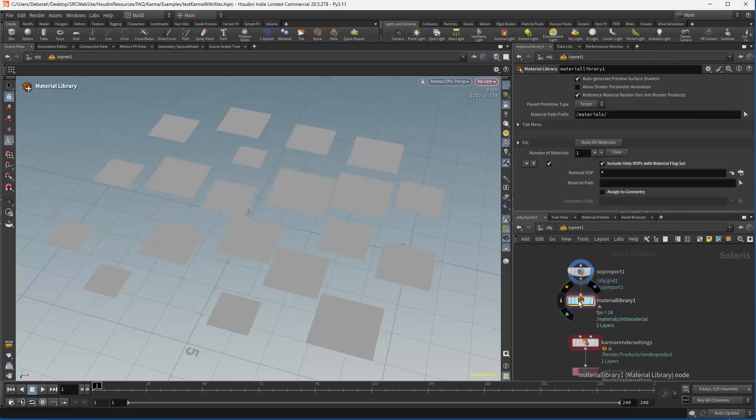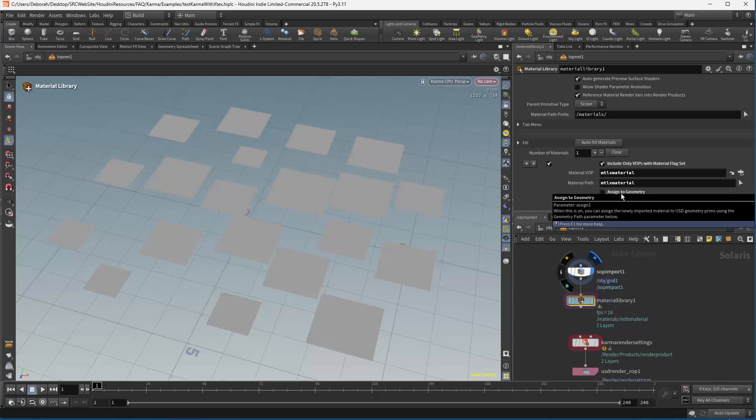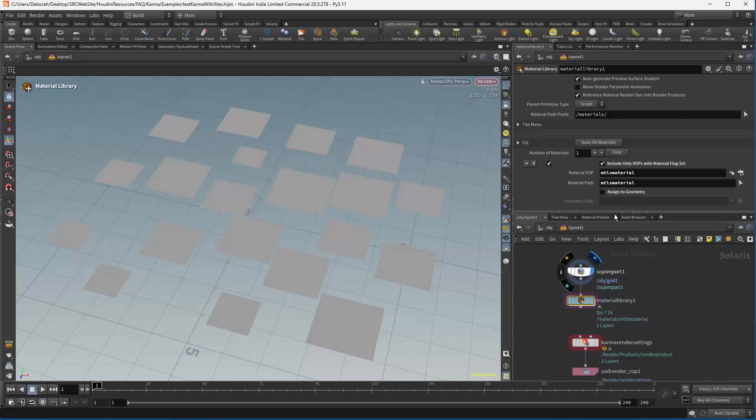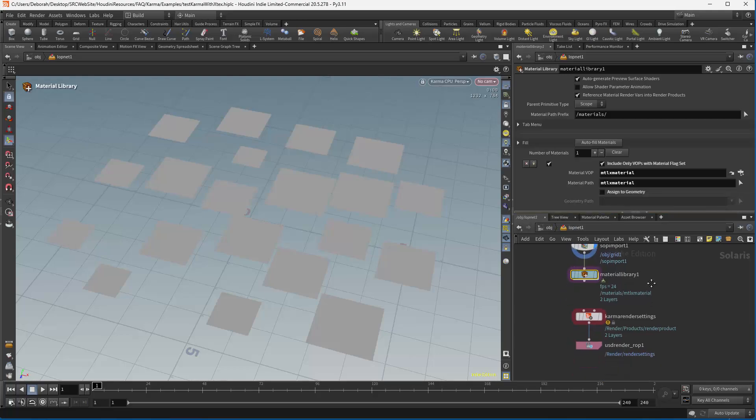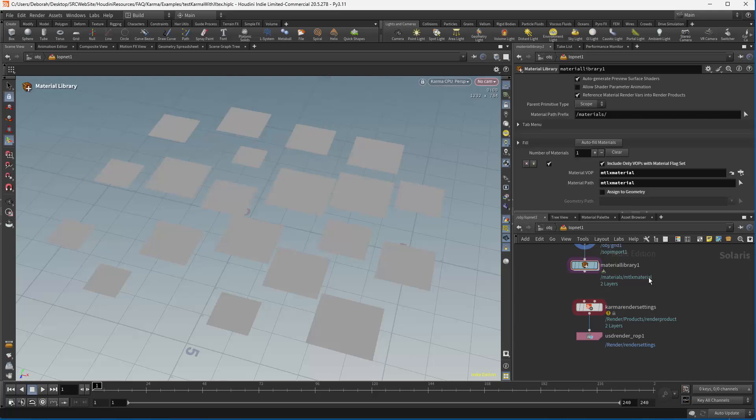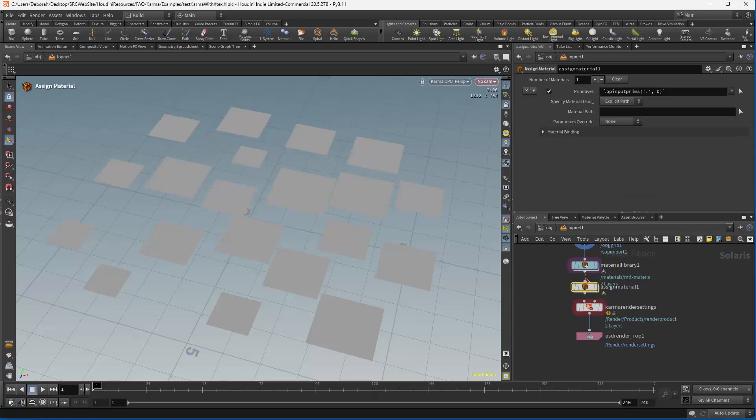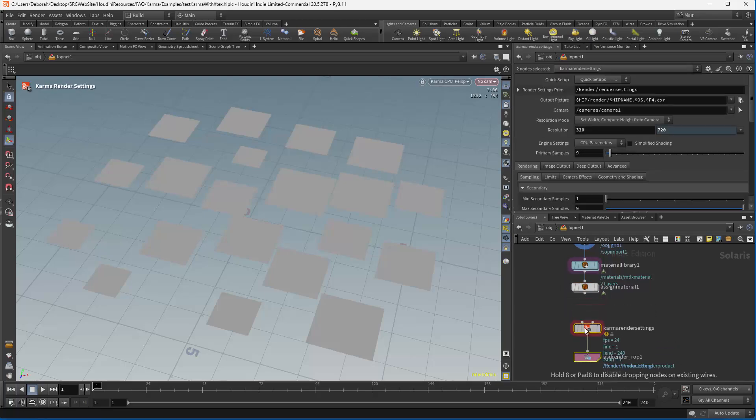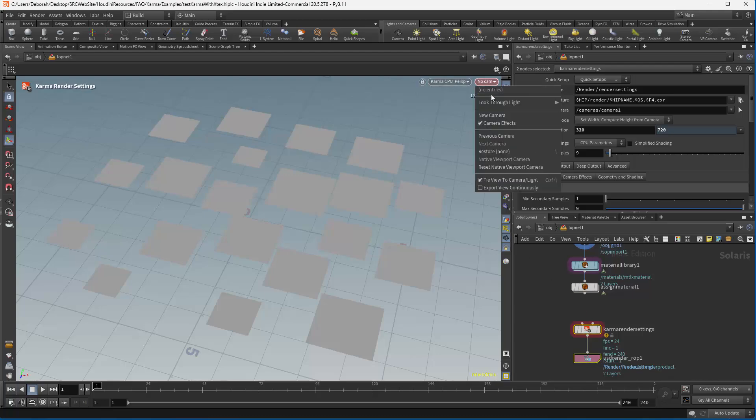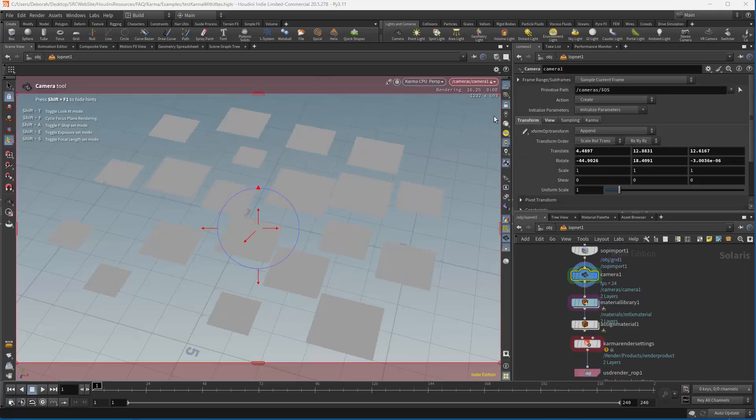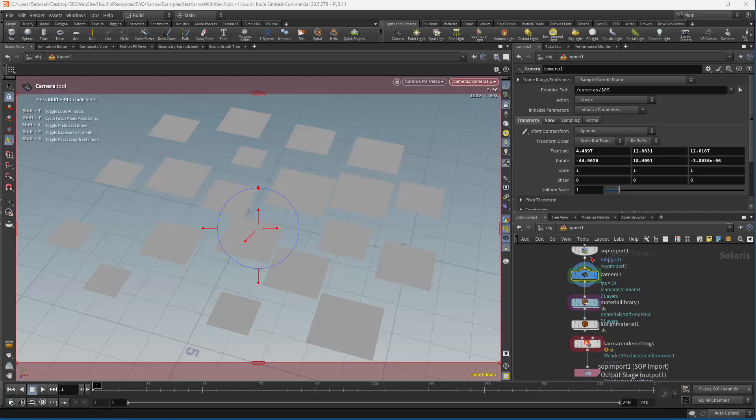Now up here we can autofill our materials and we could assign the geometry here. But because we're doing a material override, I'm going to do it in an AssignMaterial node. And put that in here. Let's just move this out a bit. The other thing we don't have is a camera. So let's go ahead and do a new cam. So we have our camera, our geometry, and our materials.